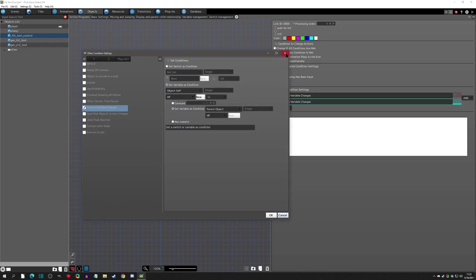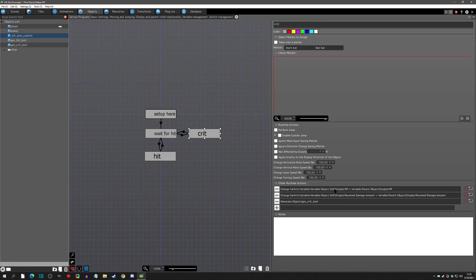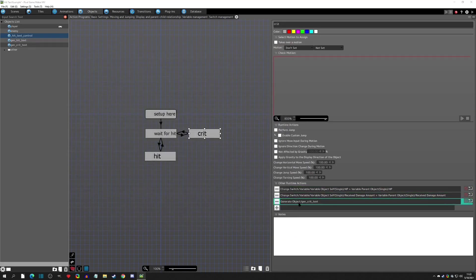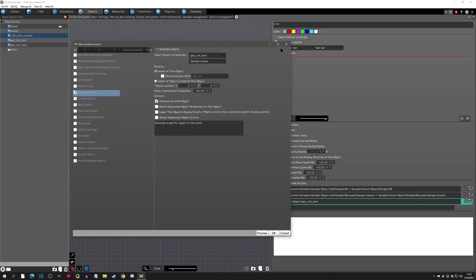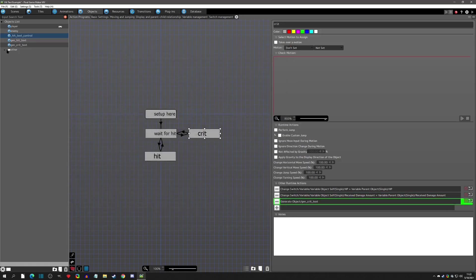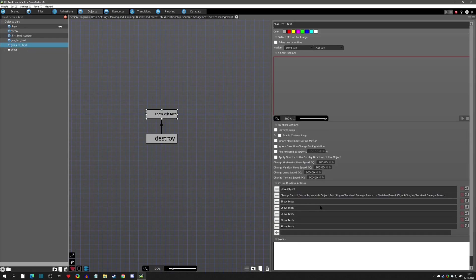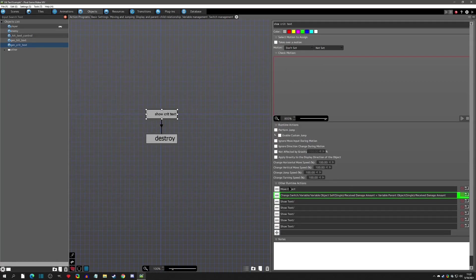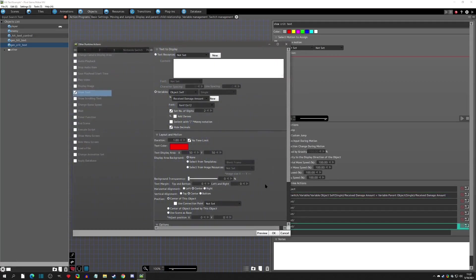On the crit branch we do the exact same thing — re-equalize the HP variable, take the received damage amount — and then generate the crit text object this time instead, again as a child. The crit text object grabs the amount from the parent, moves upward the same way.